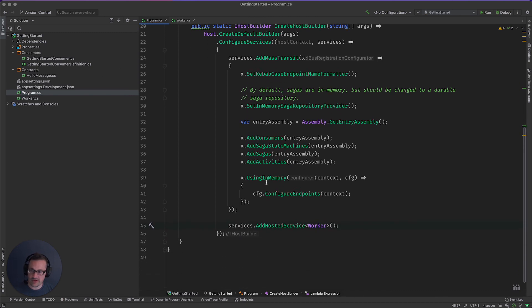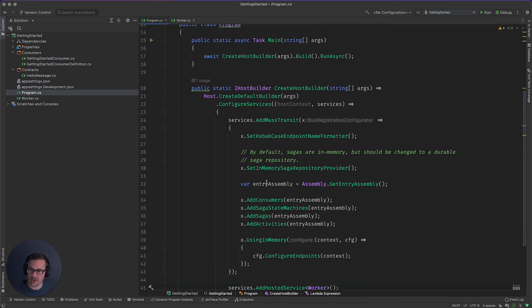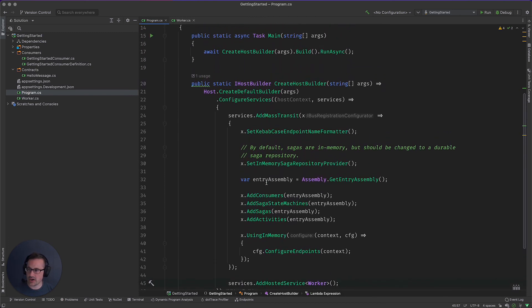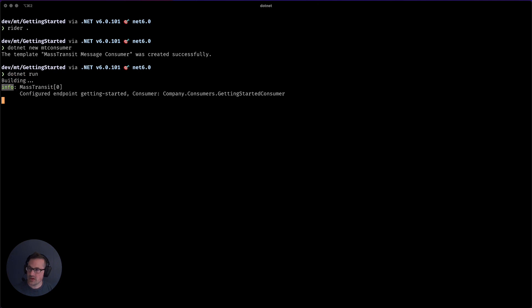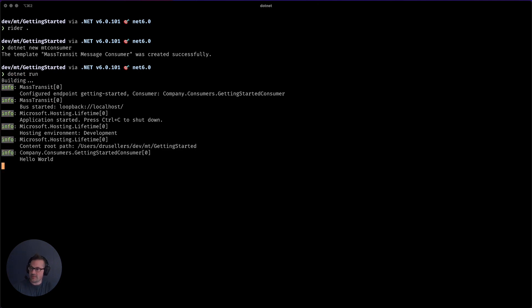If I did everything right, this should just work. So let's go back to our terminal and dot net run. All right, let's get everything built up. And there it is.